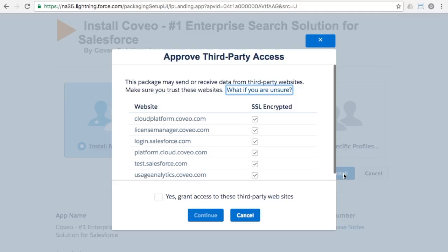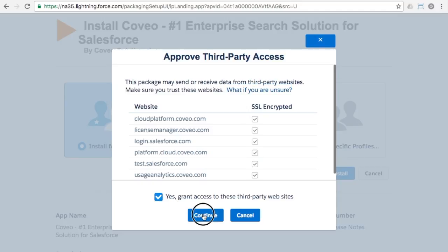You'll be asked to approve third party access for a range of sites which are required in order for all Coveo features to work properly. Please grant the access and click on the continue button.